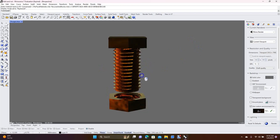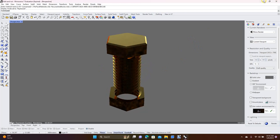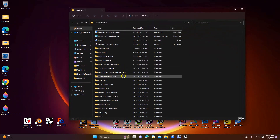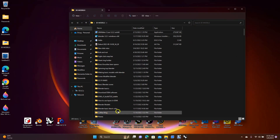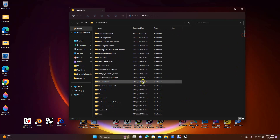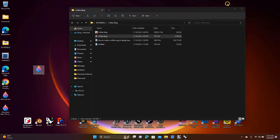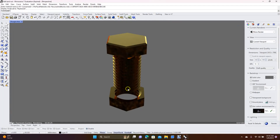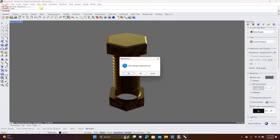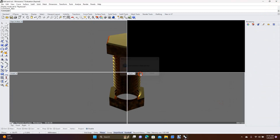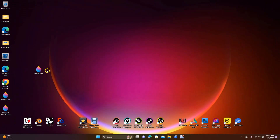It doesn't really make much sense to apply it to a bolt, but I'm just doing this as an example. You'd want something large. Let me find something bigger - a coffee mug would be a good environmental map example because there's a lot of surface space. I have a 3D model, so let's try this coffee mug. Create new, don't save changes, and drag the coffee mug on top of Rhino.